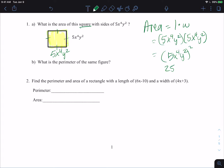If you have x to the fourth times x to the fourth, you add the exponents, so that's x to the eighth. Or when you have a power raised to a power, you multiply them, so 4 times 2 gives us 8. When we're multiplying, we add the exponents: 2 plus 2. When we have a power raised to a power, we multiply: 2 times 2 is 4. So we get y to the fourth. Our area is 25x to the eighth y to the fourth, in square units.